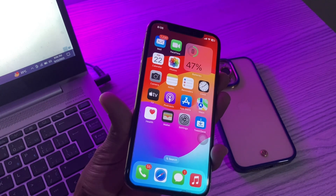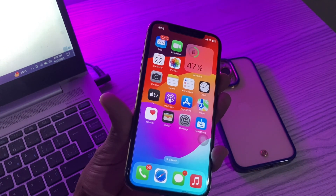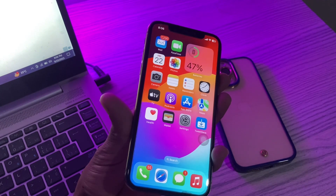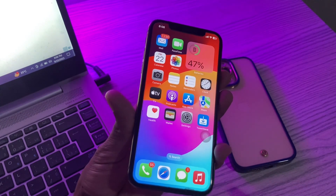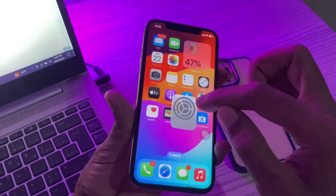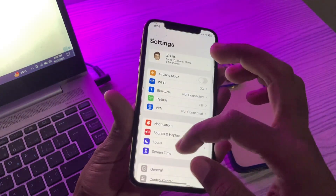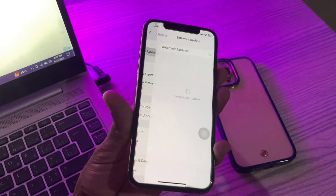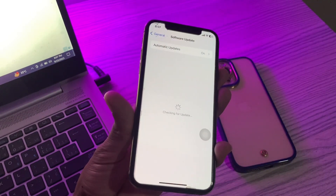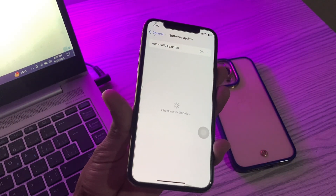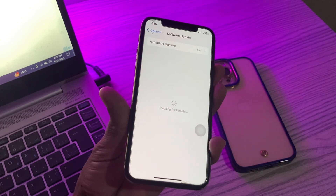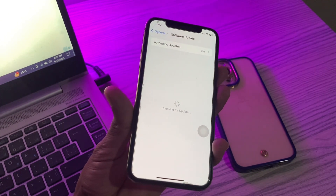Using Name Drop doesn't require downloading or installing anything, but you must ensure both devices run iOS 17 to use this feature. If your iPhone is not updated to the latest version, go to Settings, click on General, and click on Software Update. Make sure that both devices are on iOS 17, then move on to the next step.